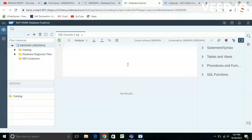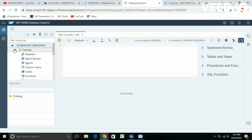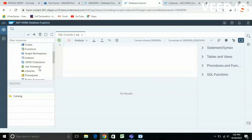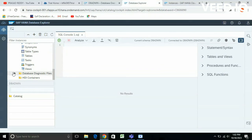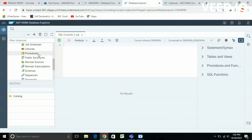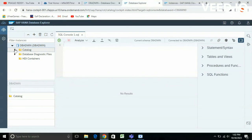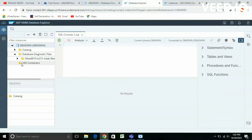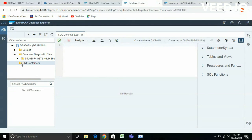This is your SQL Console — you can type commands over here. This is the catalog and you can see everything: database diagnostics files, HDI containers, indexes, statements, tables, procedures, SQL functions — everything you can manage from here.